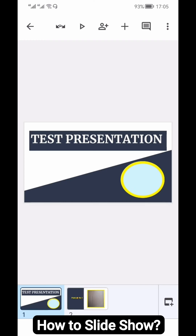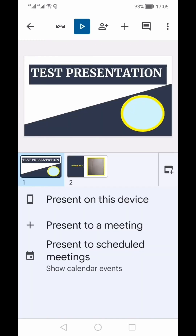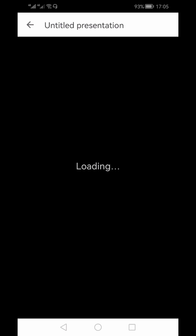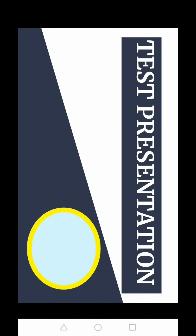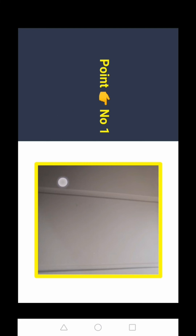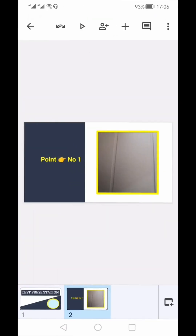To see the slideshow of your presentation, click the play button at the top. It will ask whether you want to present on this device, in a meeting, or to a scheduled meeting. Select 'Present on This Device' and your slideshow will begin. By swiping right or left, you can move to the previous or next slide. Swipe out to exit the slideshow and return to the presentation.